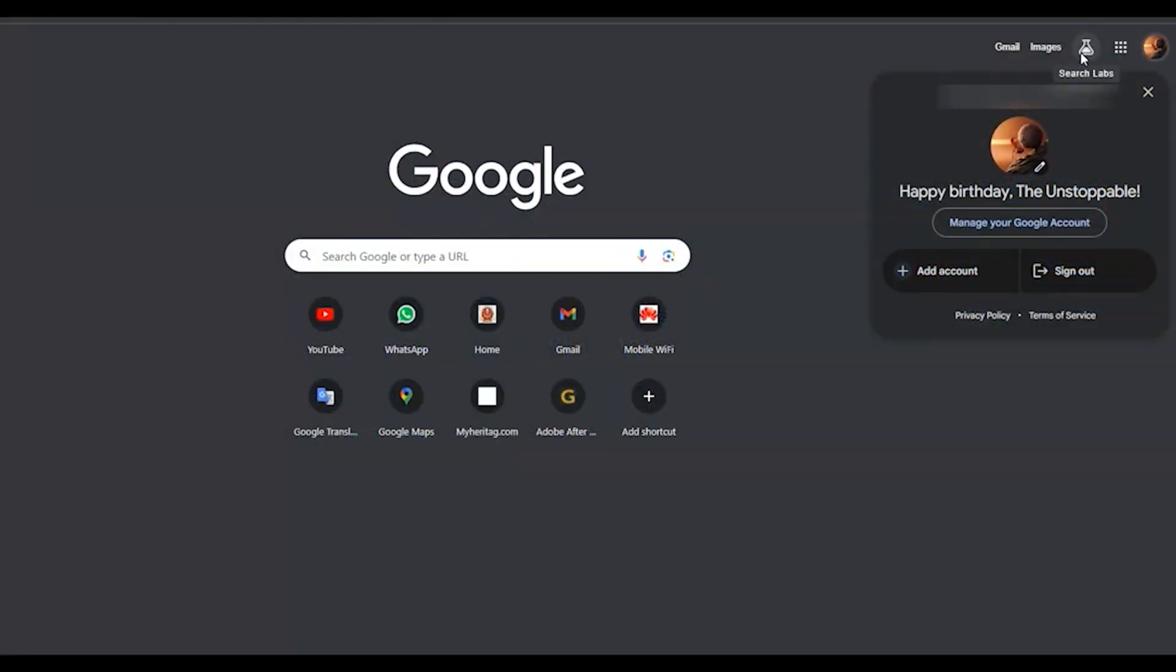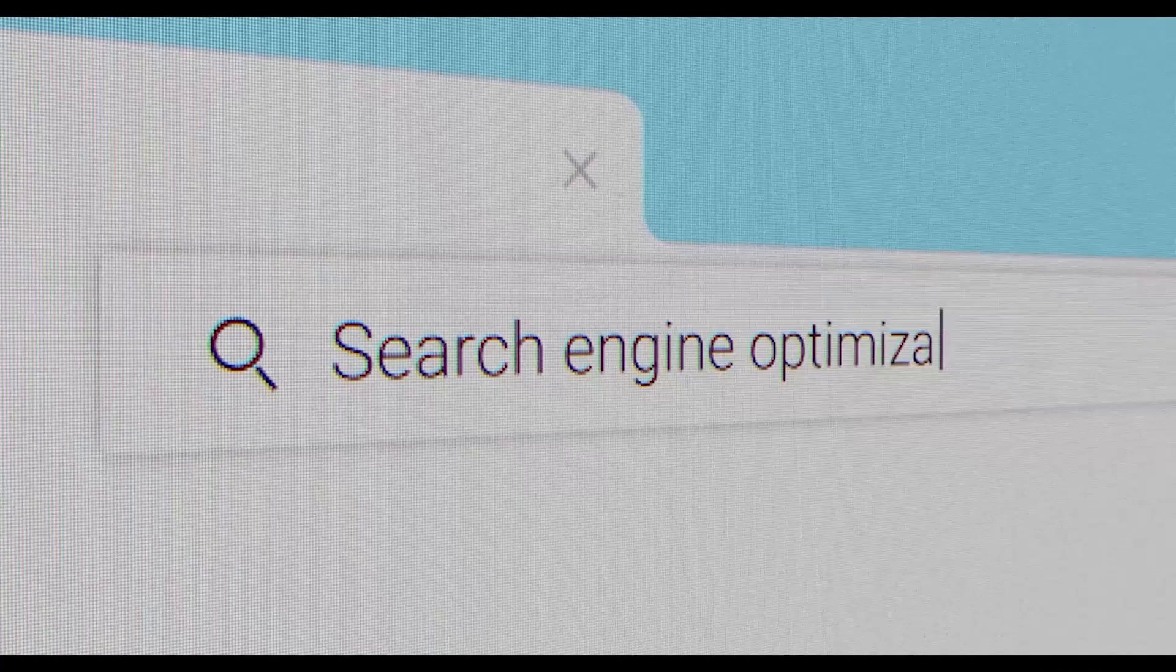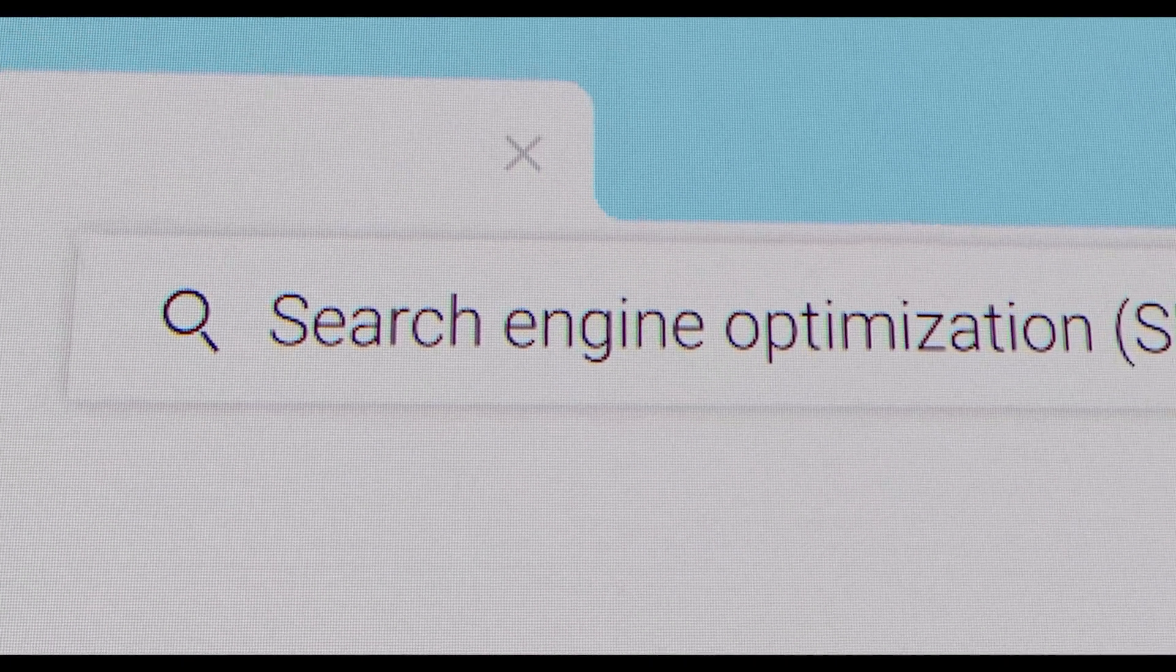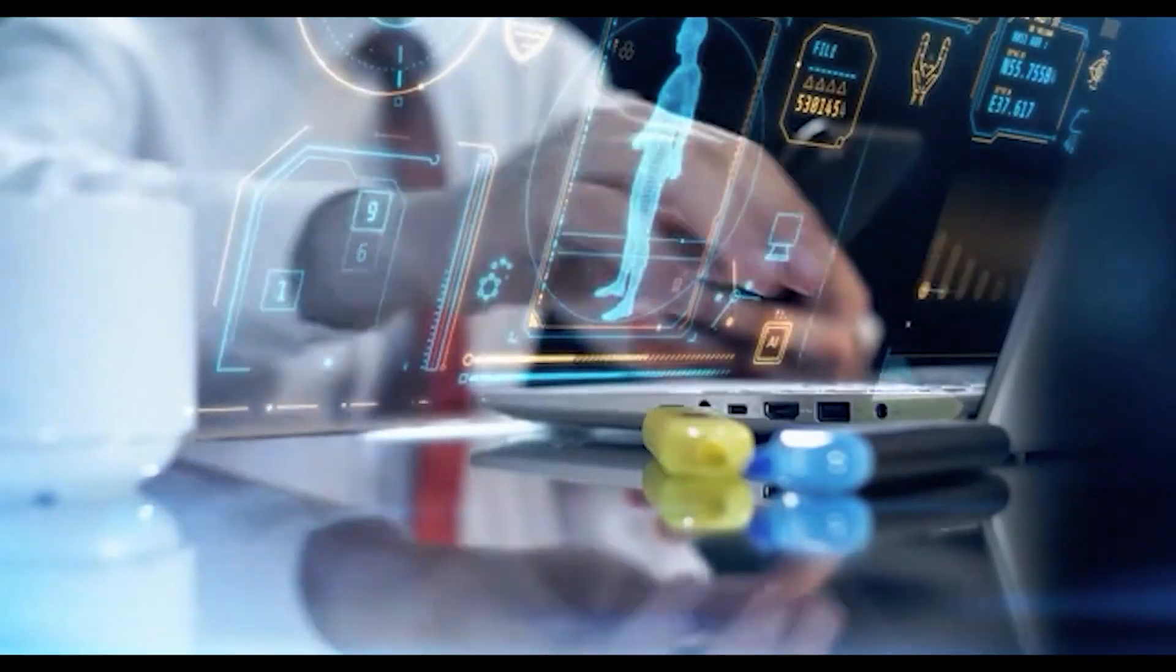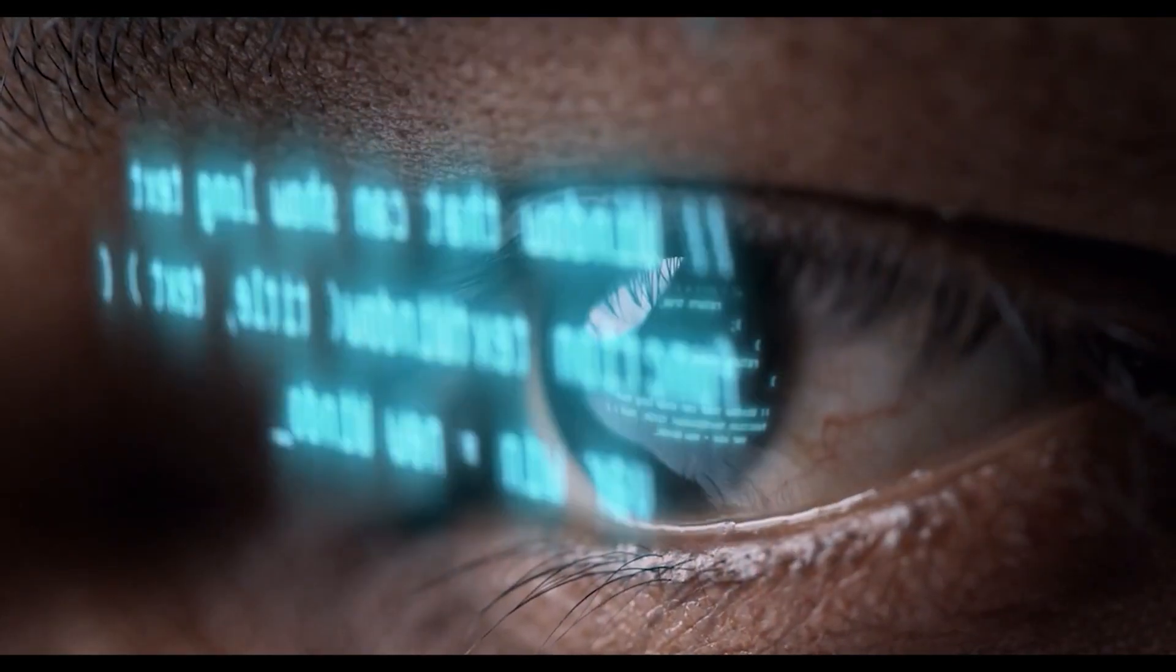It could totally shake up how we interact with search engine optimization. We'll dive right into the latest updates of this AI, and most importantly, how that compares to other AI models like this one. Let's get started.